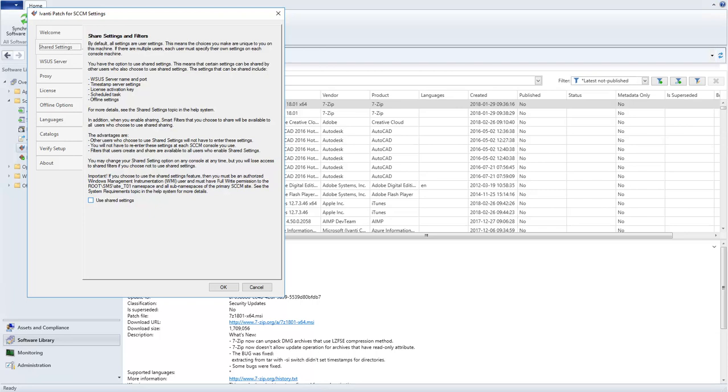If you have multiple users, you might consider using the Shared Settings option. The primary advantage of this option is that certain settings can be shared by other users who also choose to use Shared Settings, and those settings will be shared regardless of where you are when you access the console.